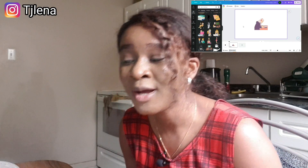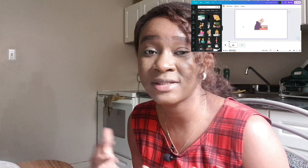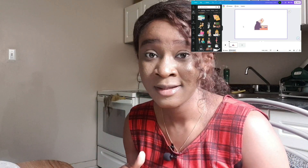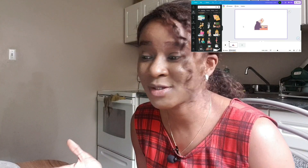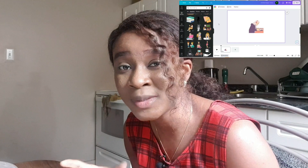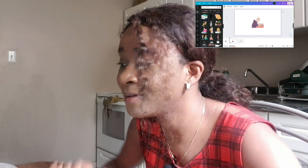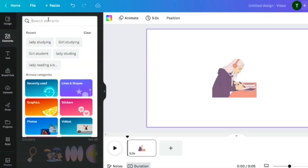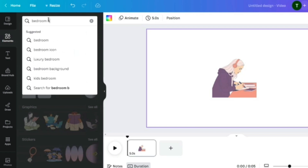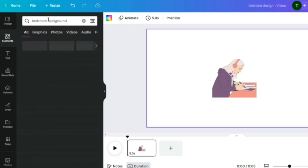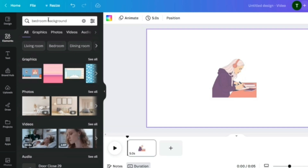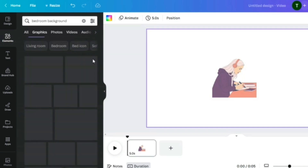What do you want the background to look like — is she studying in a room, a classroom, or a library? I think I want her to study in a room since most viewers will be studying at home or in a dorm. Let's go to Elements and search for 'bedroom background.' Let's click 'See All' and see what we have.